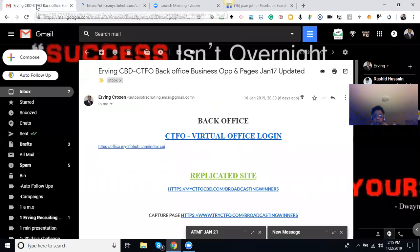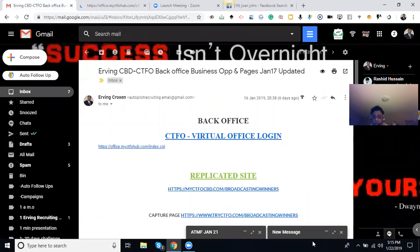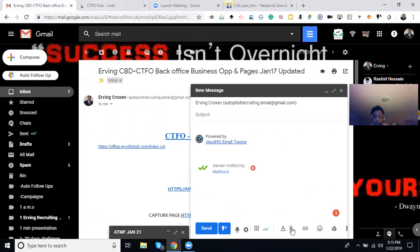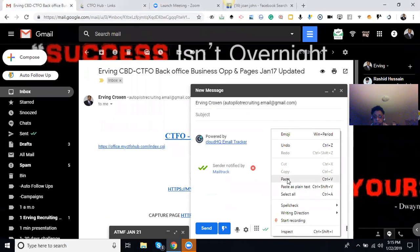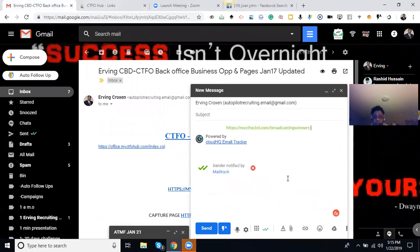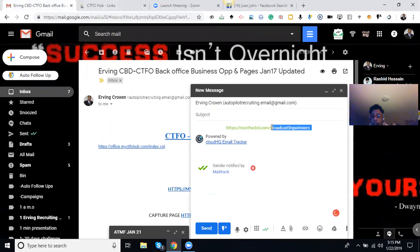So all you have to do to fix up your website is, I'm going to click that on there. So this is my username, Broadcasting Winner. Whatever your username is you signed up with the business, you put that in.